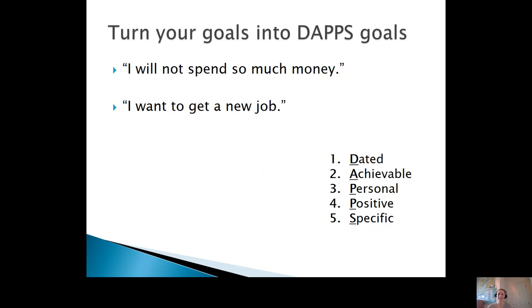For the second one, 'I want to get a new job,' how about: 'By next Thursday, I will make an appointment with the career specialist on campus to get advice on applying for a paid internship that can lead to future jobs.' I'm sure you all came up with some great goals as well.